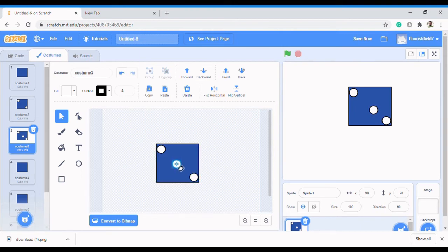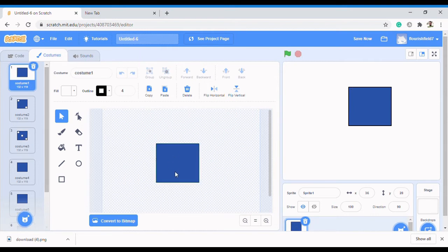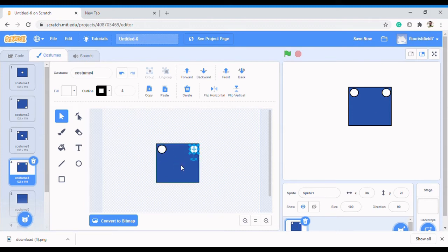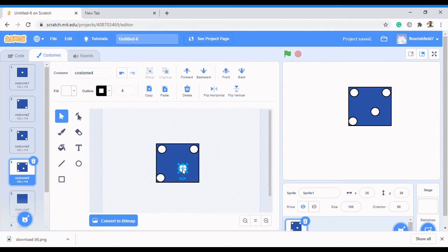You can get the concept. Ctrl+V again to put this on the center. Ctrl+V for four - we need four circles, so place them in position. Ctrl+V again and just keep doing that for all of the costumes.